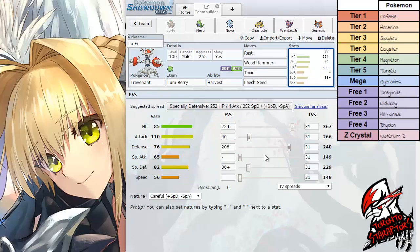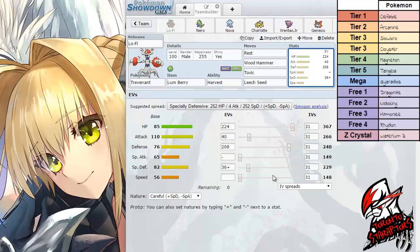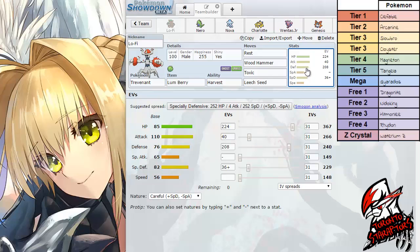I think he gave me a specially defensive variant as well. I made it more physically bulky because I am packing a Sandstorm Tyranitar as you guys will see. With a careful nature, I just put a whole bunch of random EV spread because I wasn't allowed to change the nature, so I just made the EVs more physically defensive.